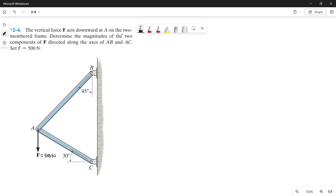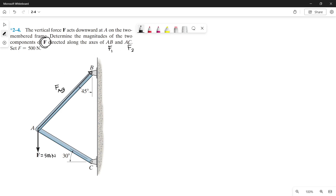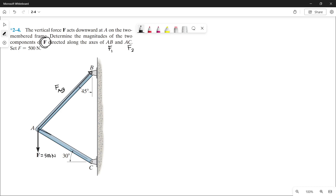Notice the arrangement of letters here. AB is our force 1 and AC is our force 2. So F is our resultant force. The arrangement of AB means that from point A, the force goes to point B — that is the direction of force 1, which we call force AB. Next is force 2 or AC: the direction is from point A going to point C, so we call that force AC.